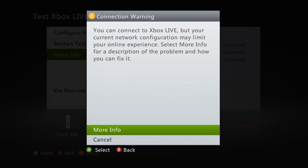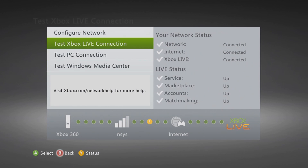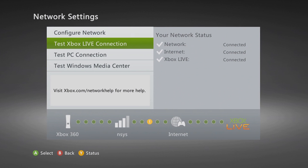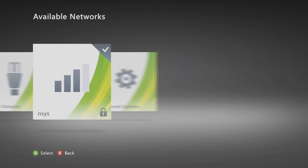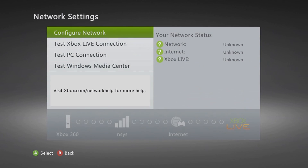And of course having the slowest internet in the world probably doesn't help much. But as you can see, your current network configuration may limit your online experience. Alright, so click cancel. Next what we want to do is just completely back out.